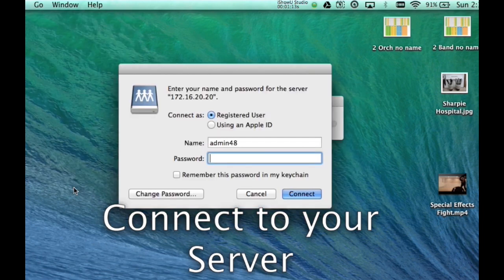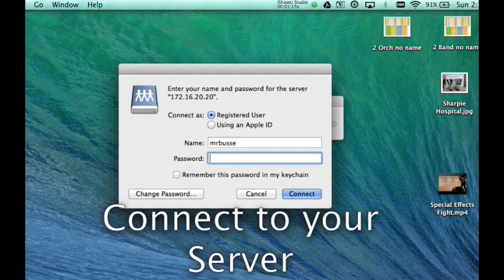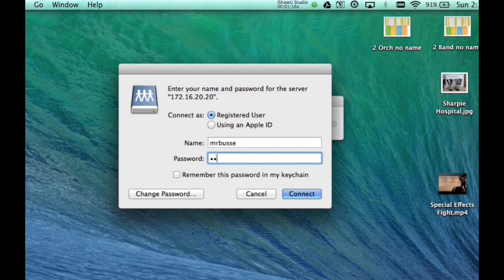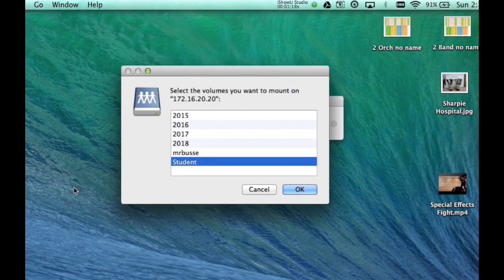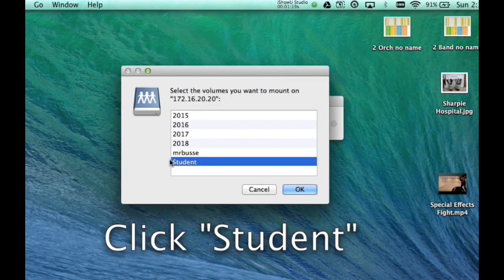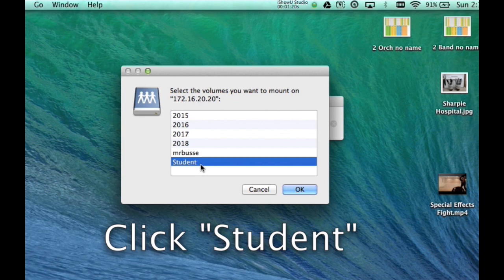Once you put in your information, you're going to want to make sure you click student over here. That's where I have all the video footage saved.